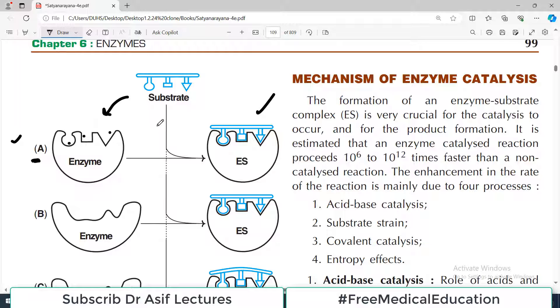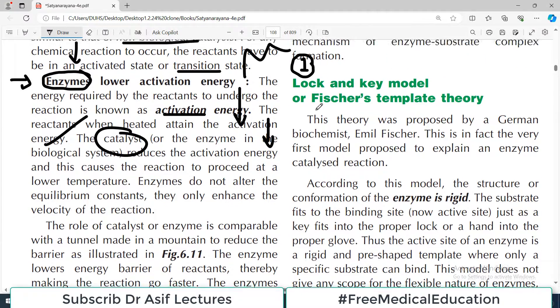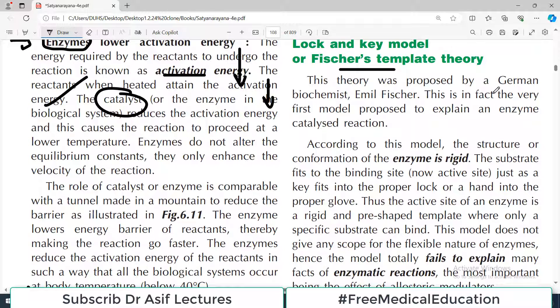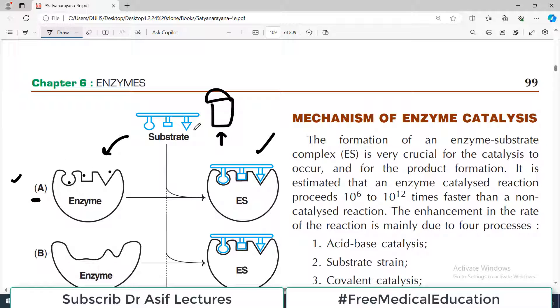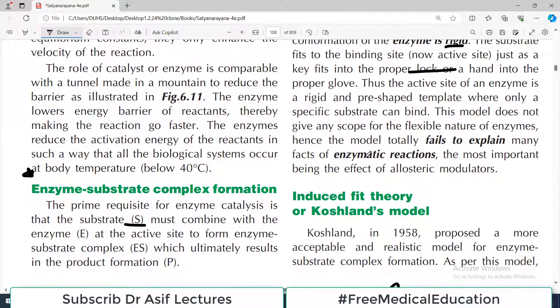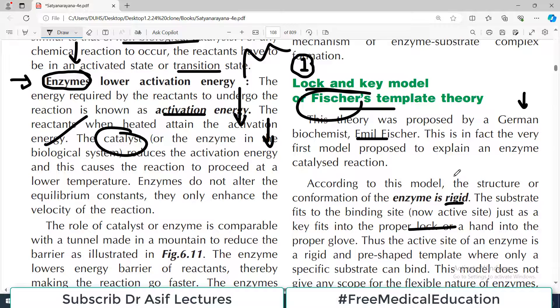Just as two things are made for each other — whatever surfaces the substrate has, the enzyme has matching pockets. This is called the Lock and Key Model, just as a specific key goes into a fixed lock and does its work — exactly like that. This is called the Lock and Key Model, also known as Fisher's Template Theory. This theory was proposed by a German biochemist named Emil Fischer. This is in fact the very first model proposed to explain how enzymes work.